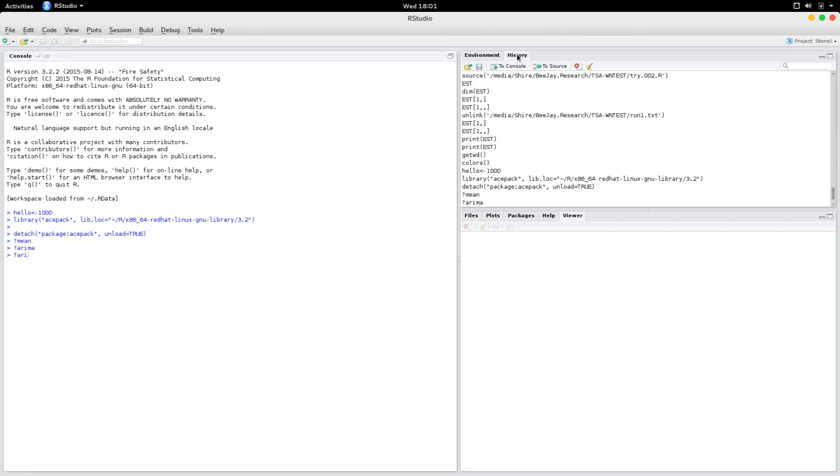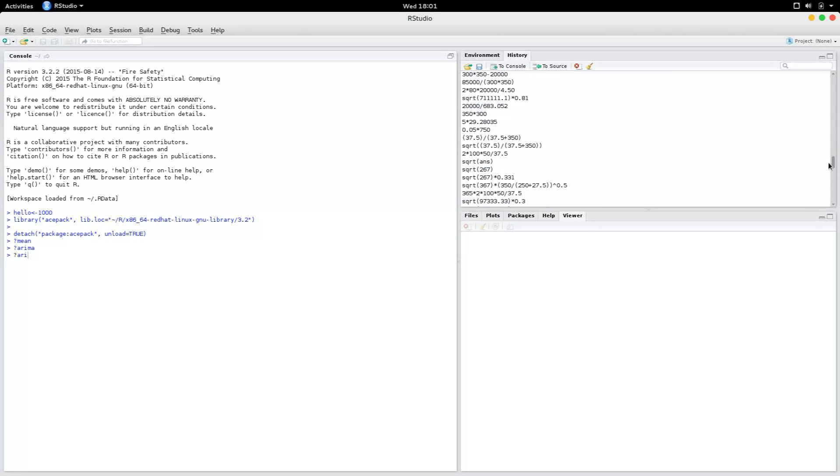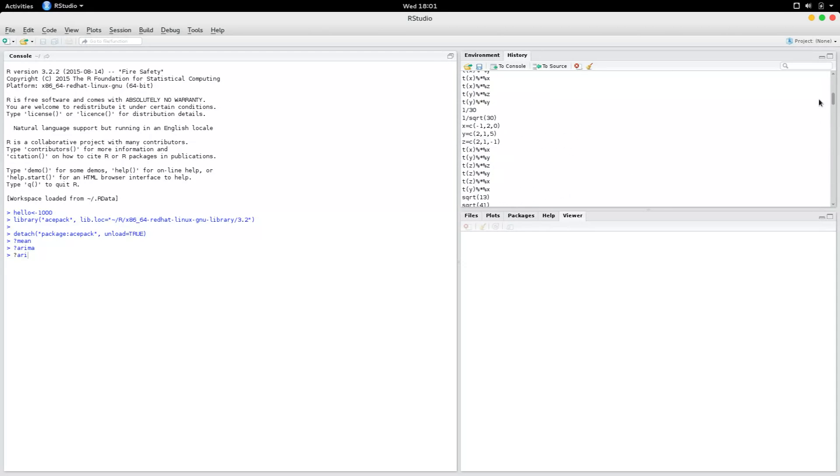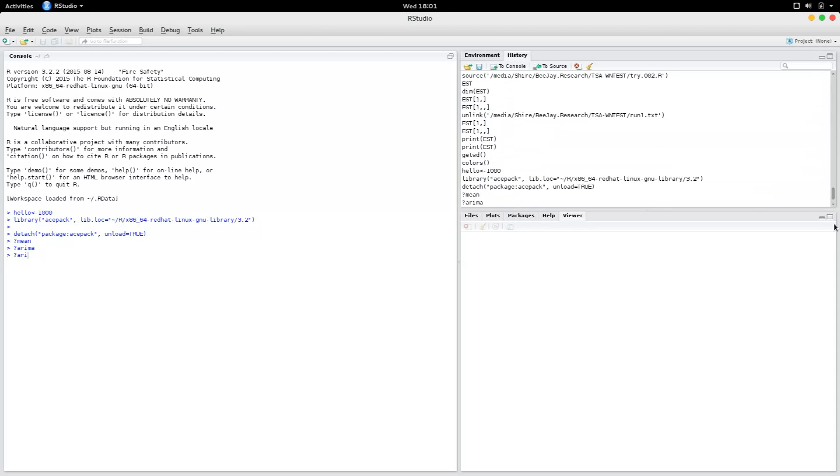Now, if you go to the history, it has all the commands that you have typed so far. And if you want to clear out the console, you just have to type Ctrl-L.